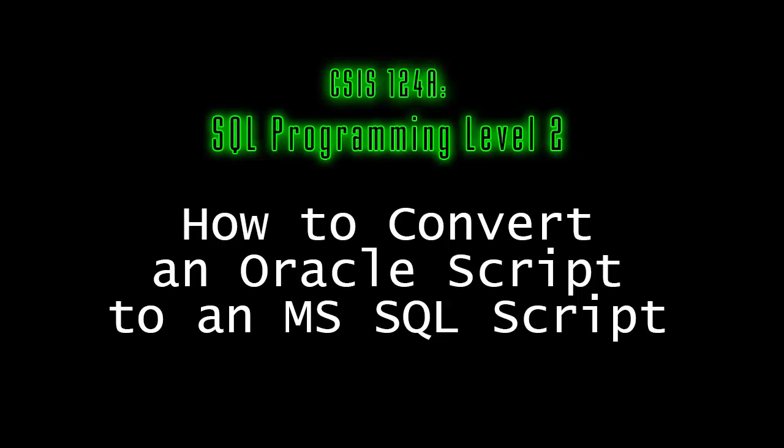Hello, my name is Bill Bennett. I am one of the instructors in the CIS department here at MSJC. And in this video, I'll be showing you how to convert the LUNCHES database that's in the Oracle format into a format that you can use as a script to actually create the LUNCHES database in a Microsoft SQL server.